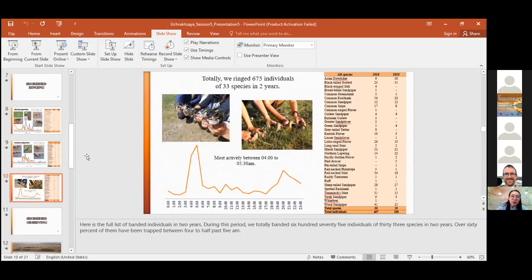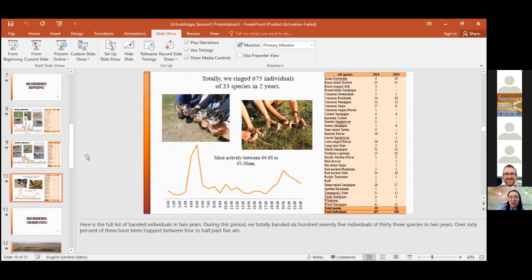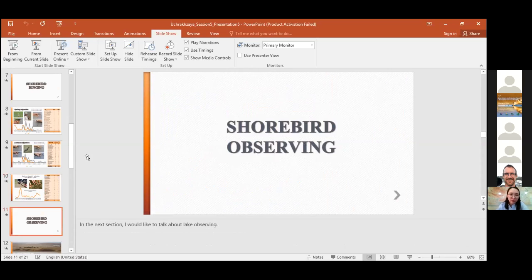Here is the full list of banded individuals in two years. During this period, we totaled banded 605 individuals of 33 species in two years. Over 60 percent of them have been trapped between 4 to half past 5 a.m. In the next section, I would like to talk about lake observing.